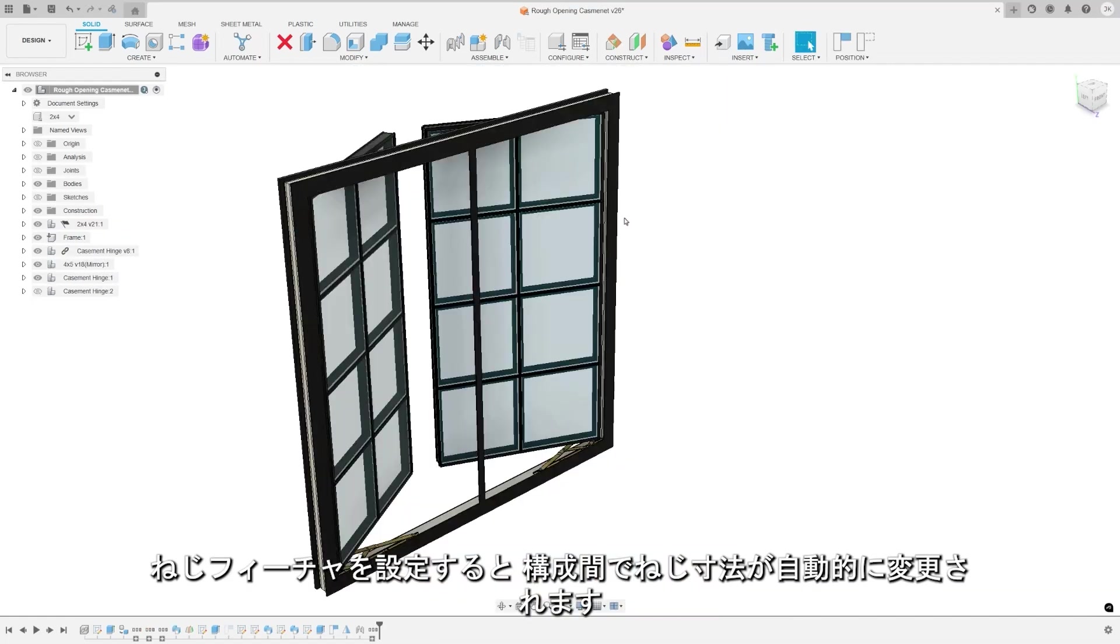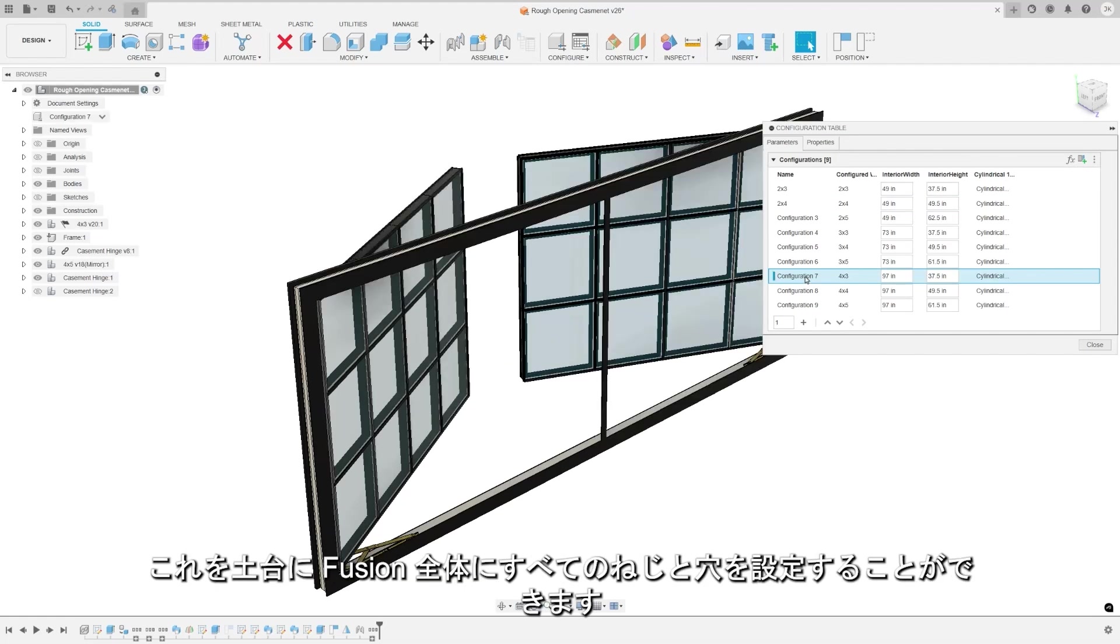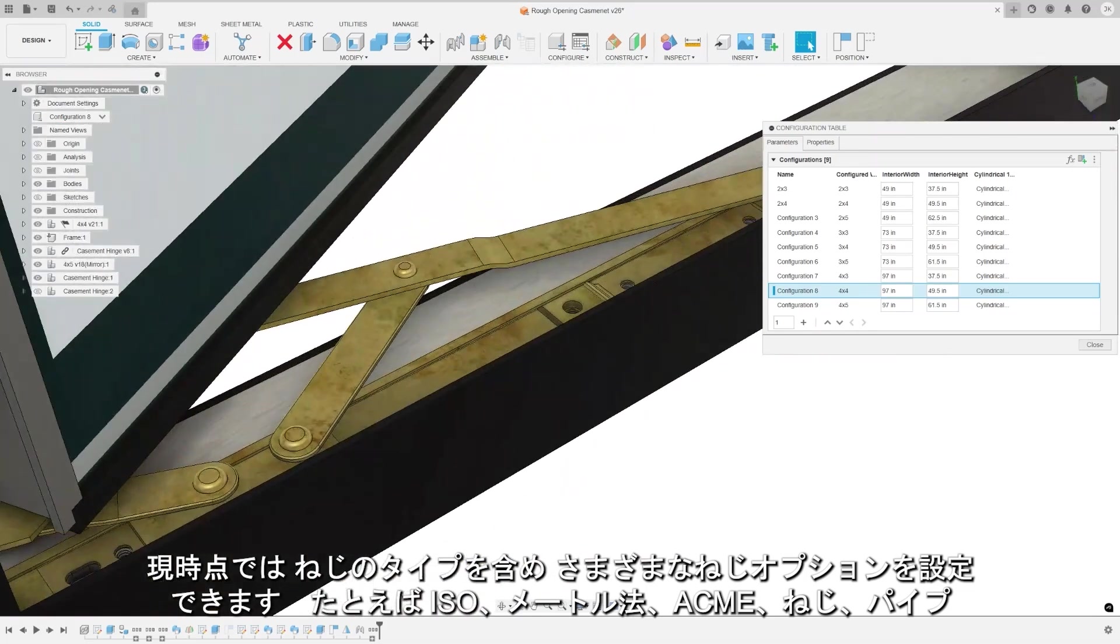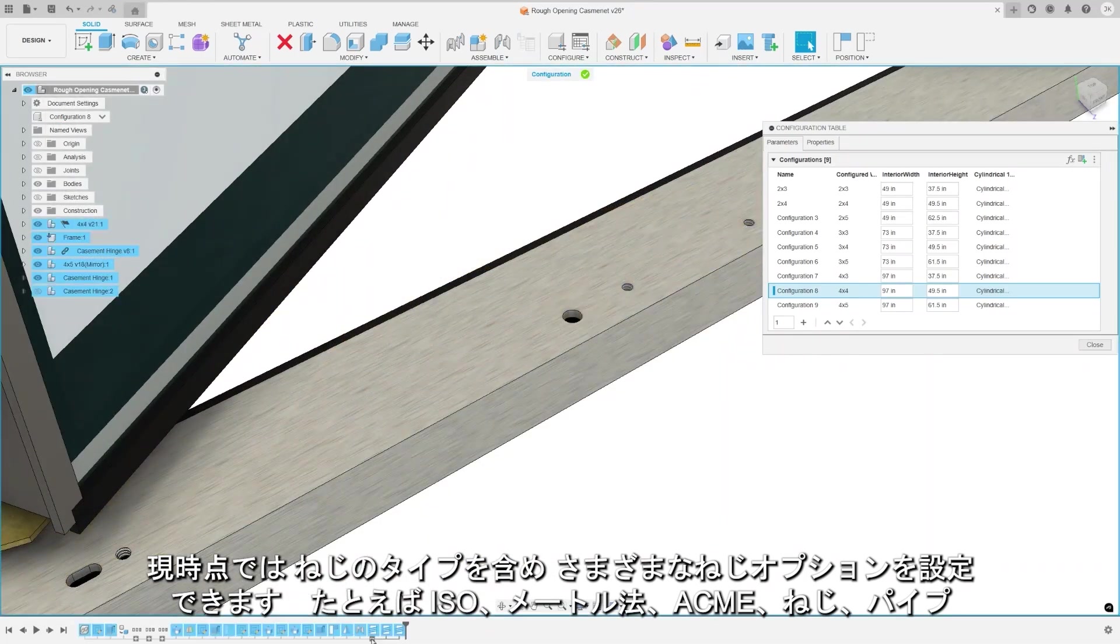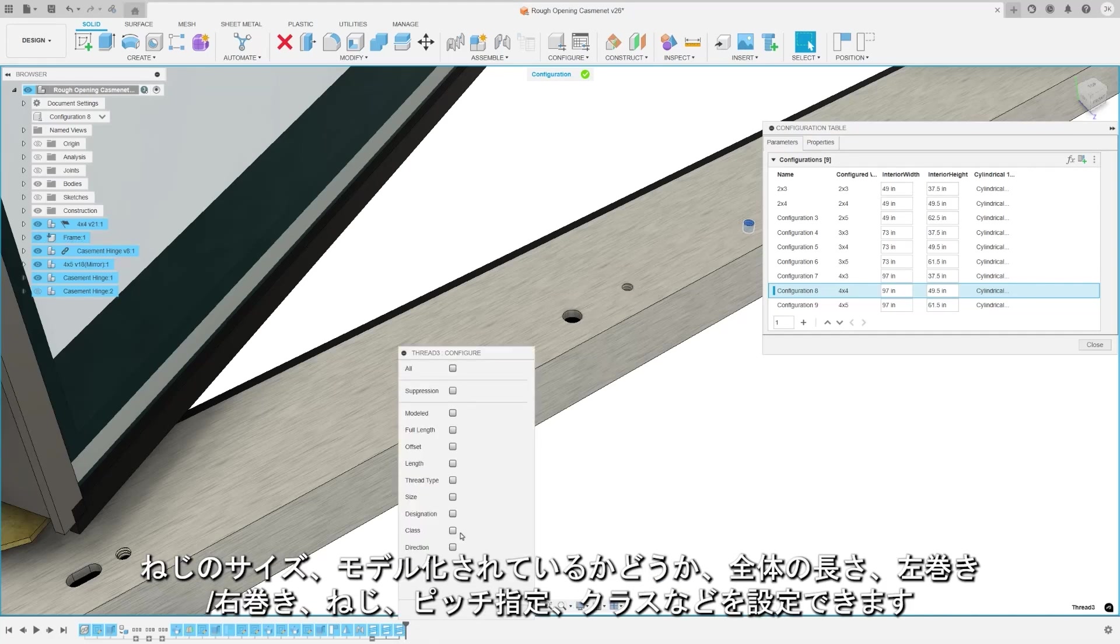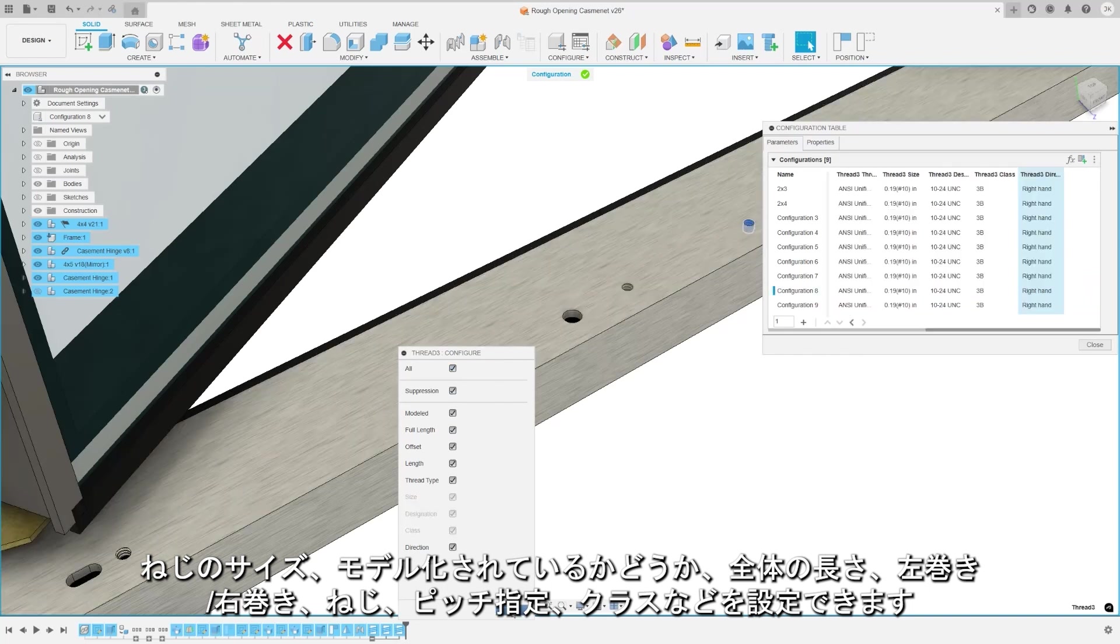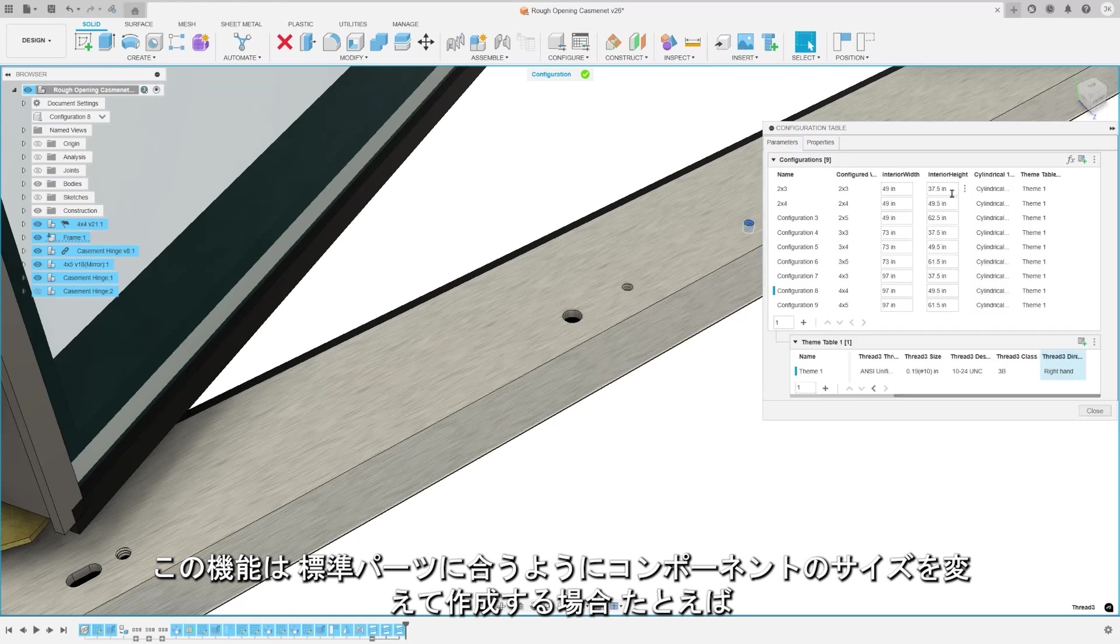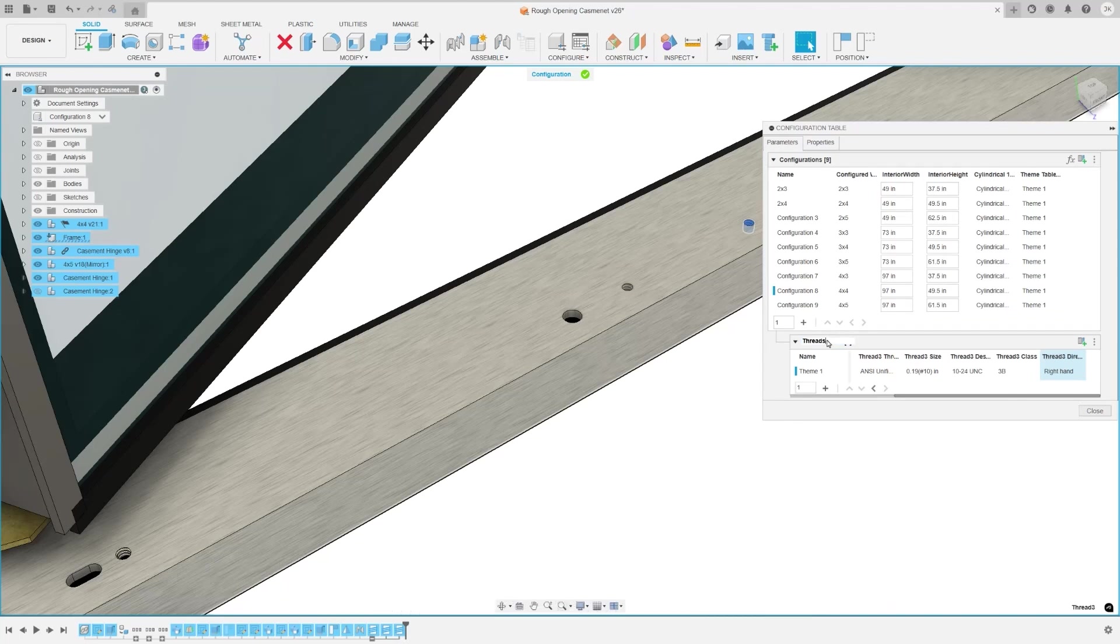Configuring thread features automatically change the thread dimensions between configurations. This is the foundation for configuring all threads and holes throughout Fusion. For now, you can configure various thread options including thread type, such as ISO, metric, ACME, screw, pipe, any of these thread sizes whether the thread is modeled, full length, left or right-handed, thread pitch designation, or class. This feature is particularly useful for creating components that can adapt to standard parts changing sizes, such as an adapter plate that adjusts to match the size of a motor or for creating a standard part.